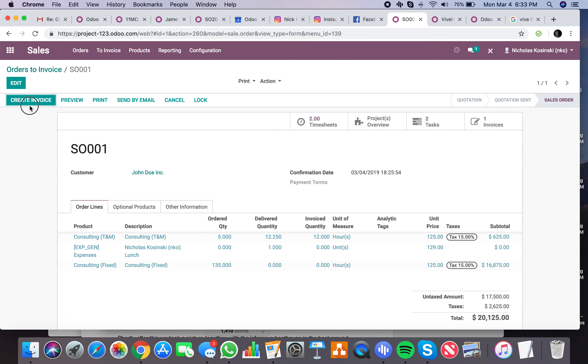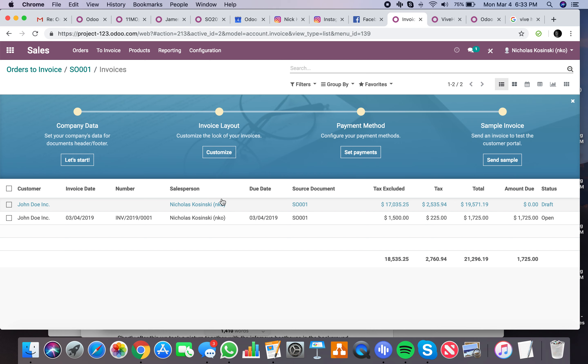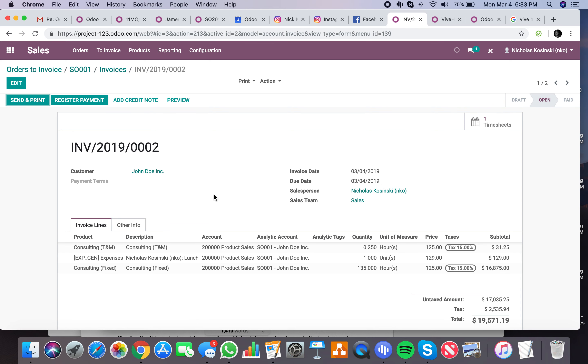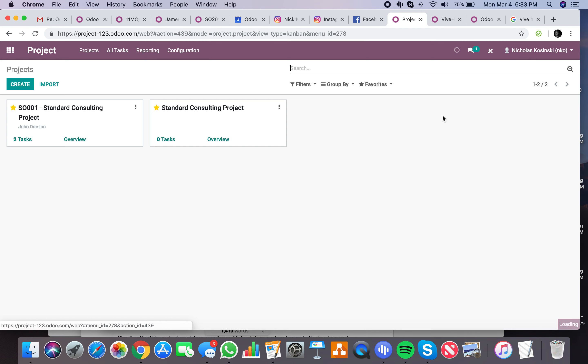And when I create my invoice, it's going to pull everything new that has been added to that order since I last invoiced for it, which includes the 0.25 hours of consulting, the expense, and 135 hours of fixed consulting. And once I validate this, it creates the invoices and then I wait for my payment from the client. I can send the invoice out, receive payment online, wait for the check, wire, however I handle that.